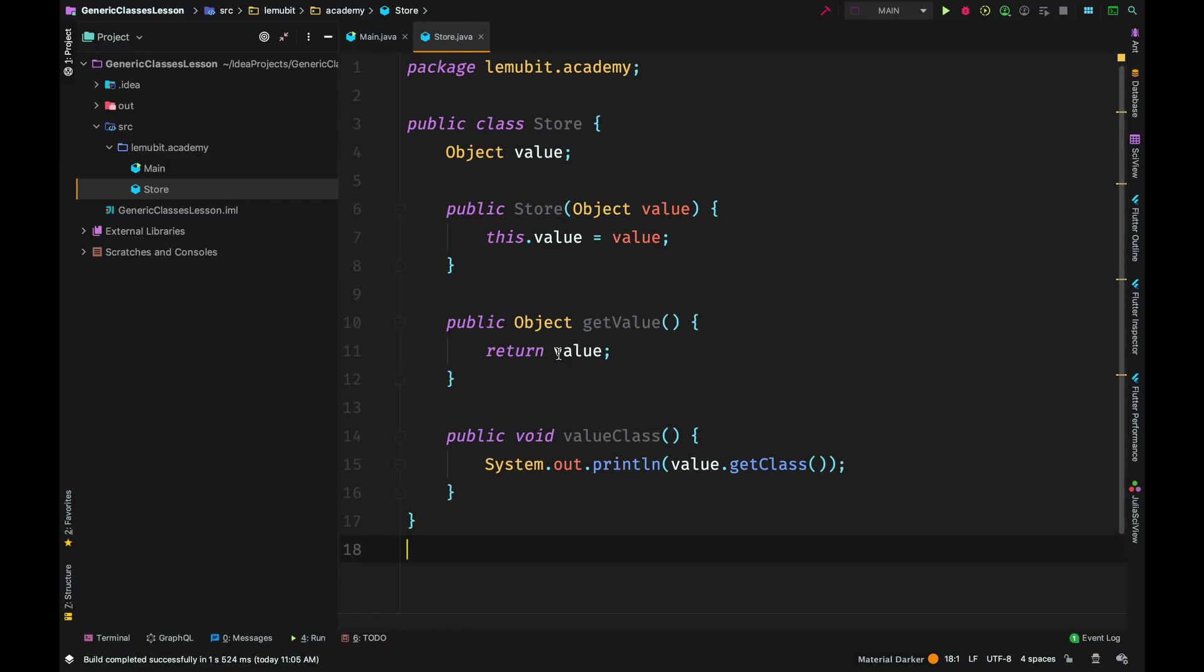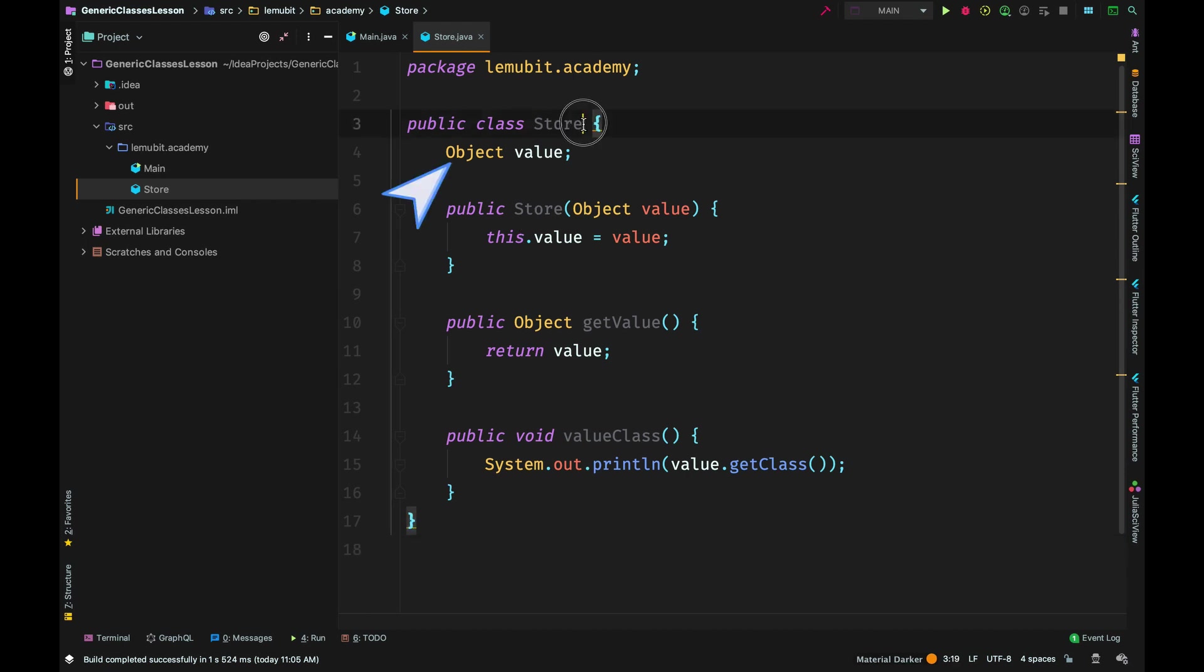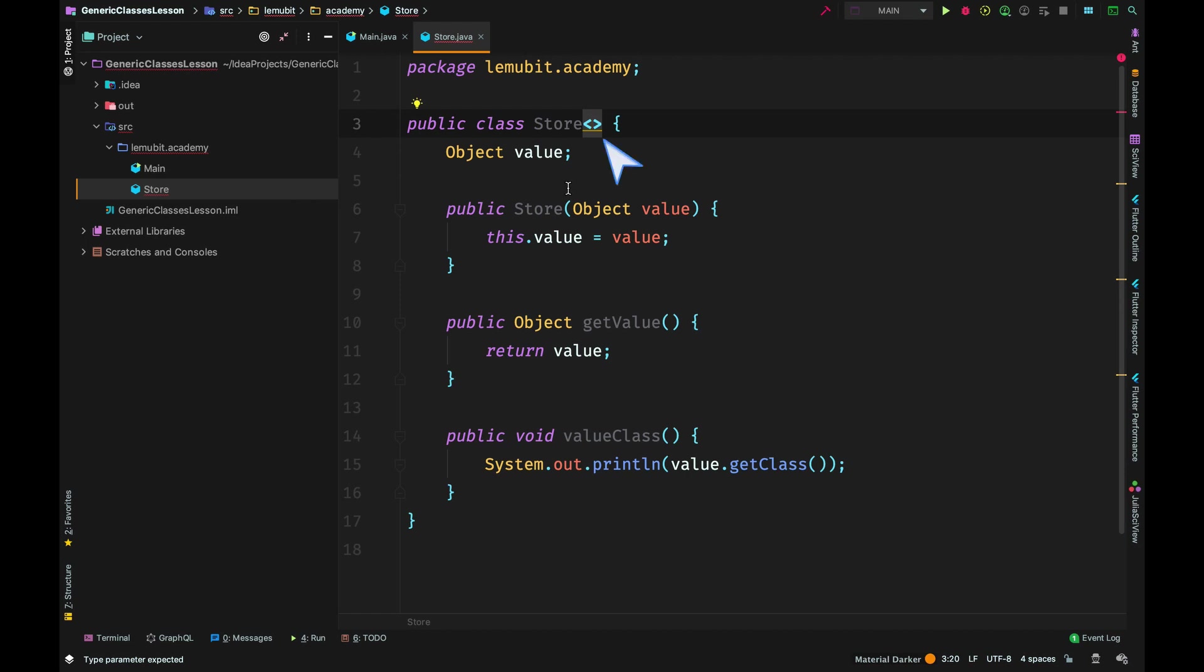In this lesson, we are going to convert this class into a generic class. Currently it makes use of objects, but to convert it to a generic we go to the class name, open and close angle brackets, and then we put a type parameter.